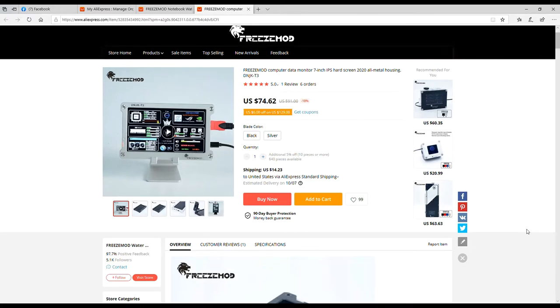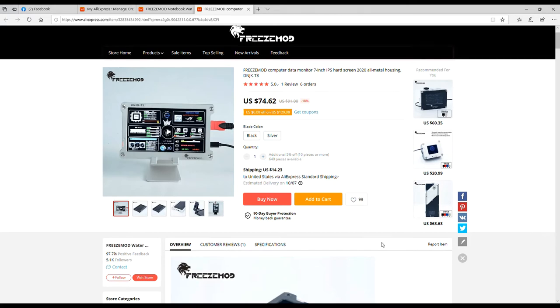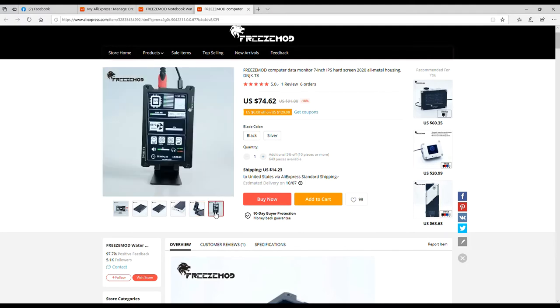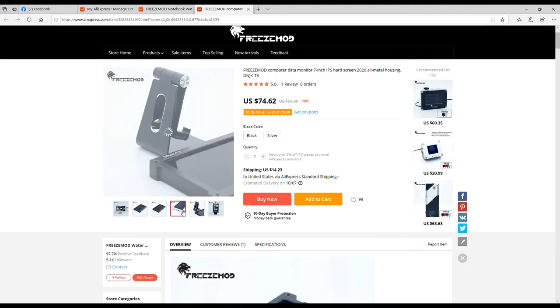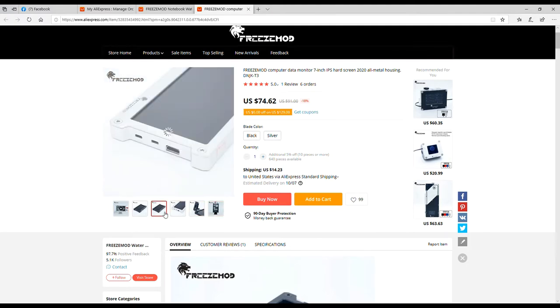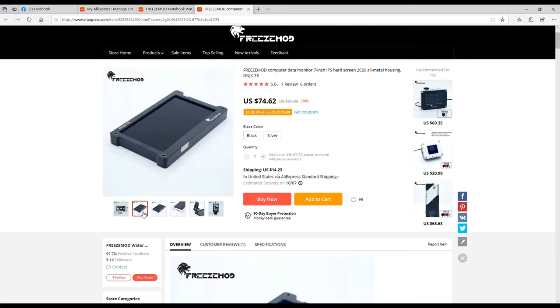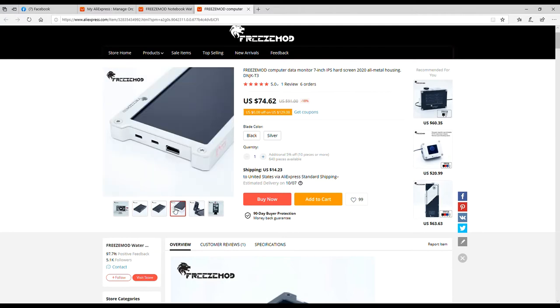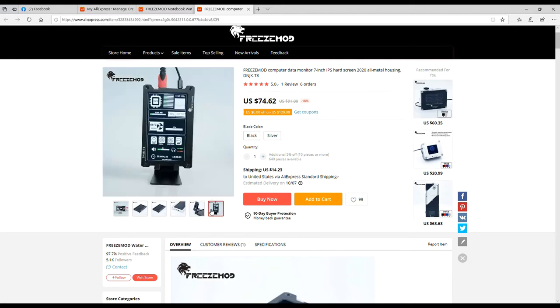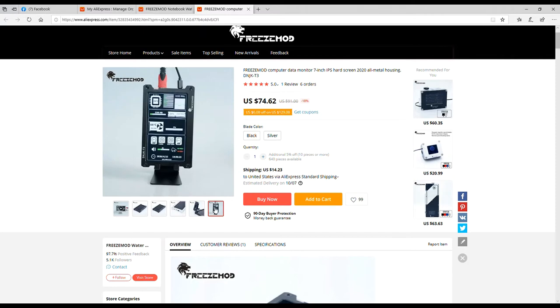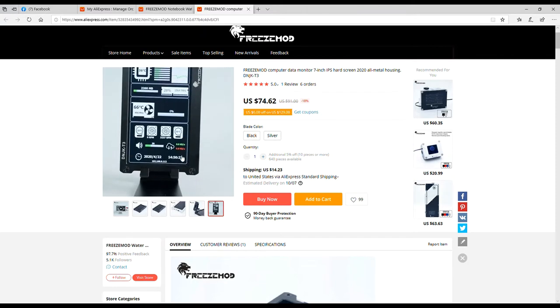Check this thing out. This is the Freeze Mod computer data monitor, seven inch IPS hard screen, 2020 all metal housing. So that was the footage that's on their product page. That wasn't shot by me. That footage was so incredibly shaky. I think they would want to redo that. But anyway, let's take a look at it. It has a metal housing in it and it looks like it has an HDMI, maybe a type C, maybe a power to it. And I guess it comes with this little stand, which I actually have this little stand.